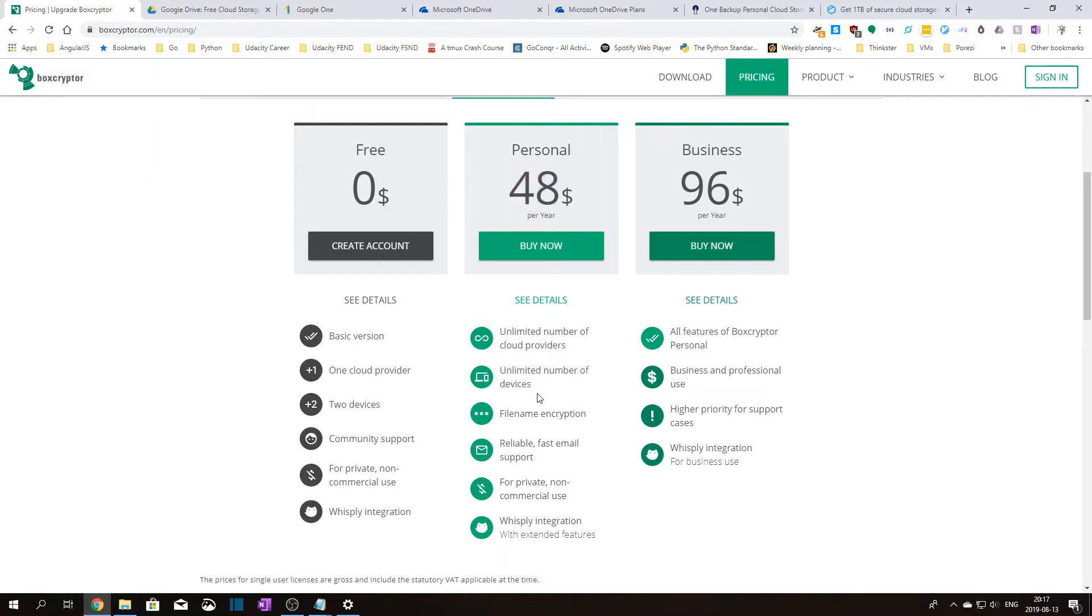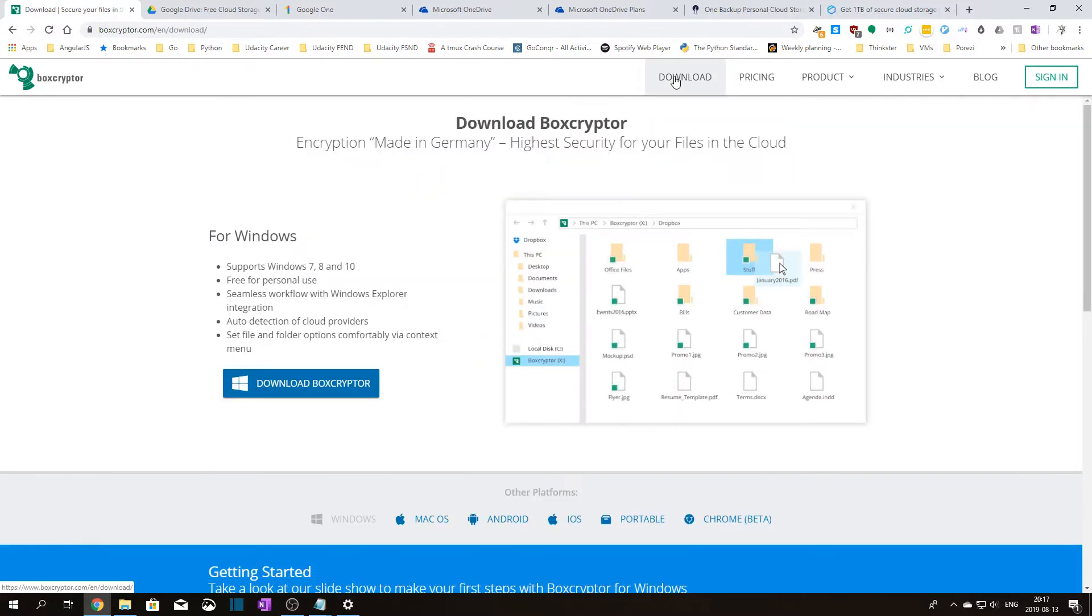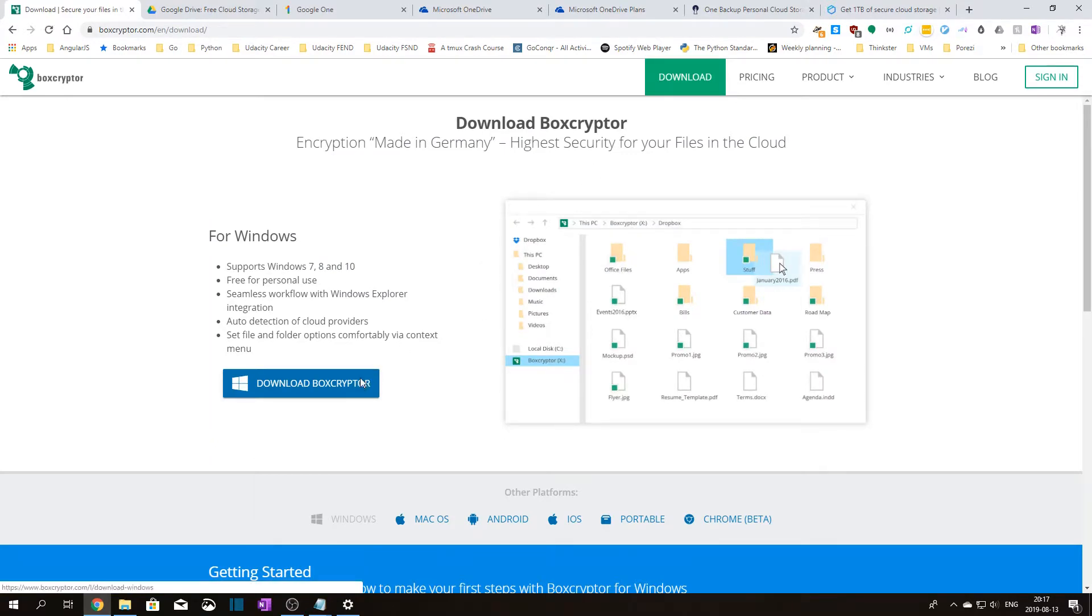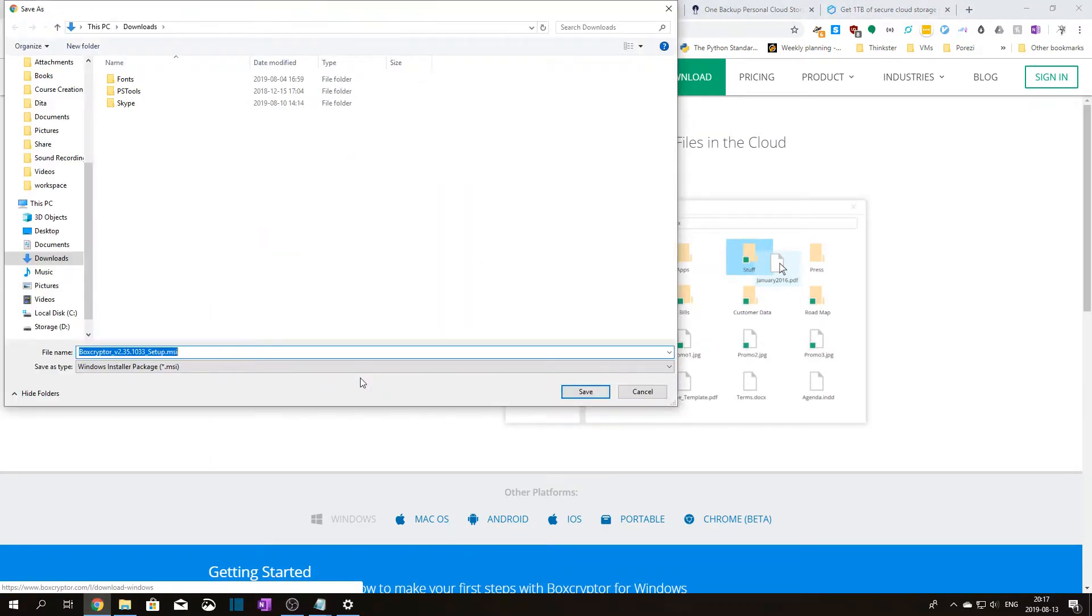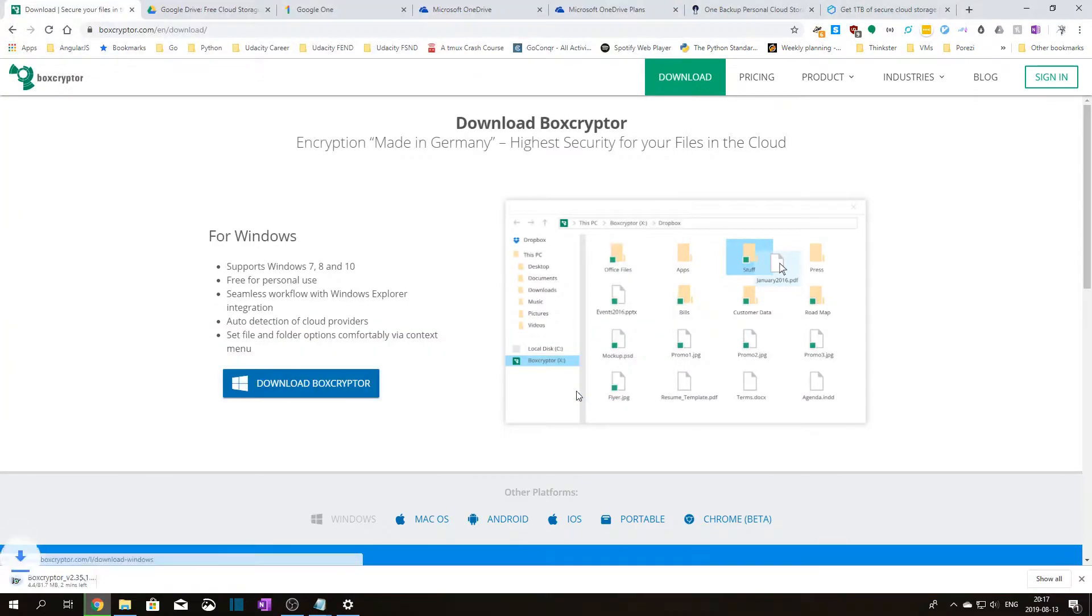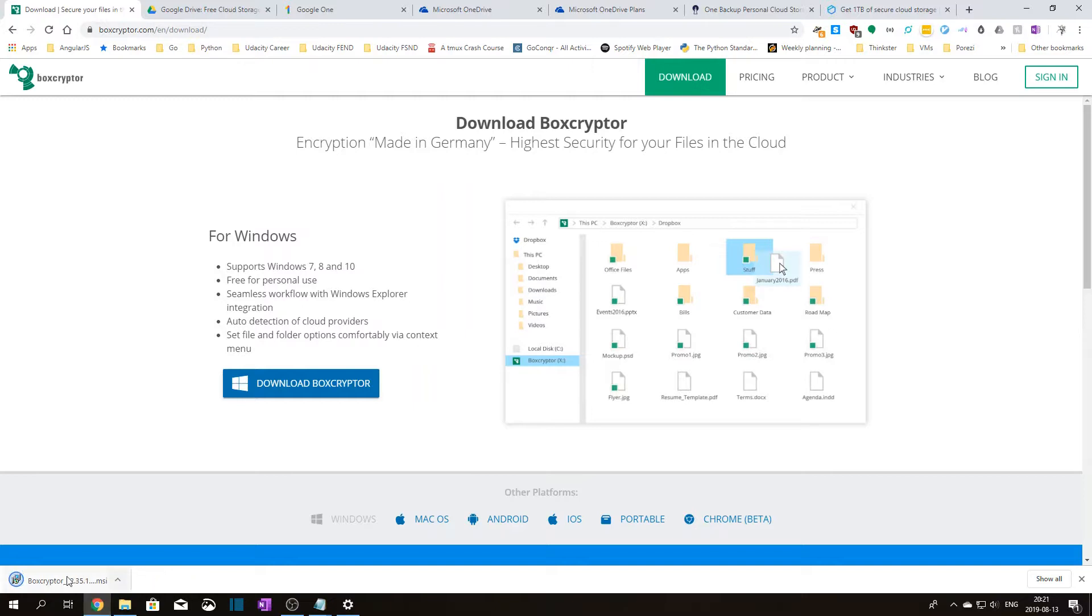For this tutorial we will be installing the free version, so let's get started. Click on download in the navbar. Now click on download Boxcryptor and save it somewhere on your drive. Now open the file that has been downloaded to start the installer.